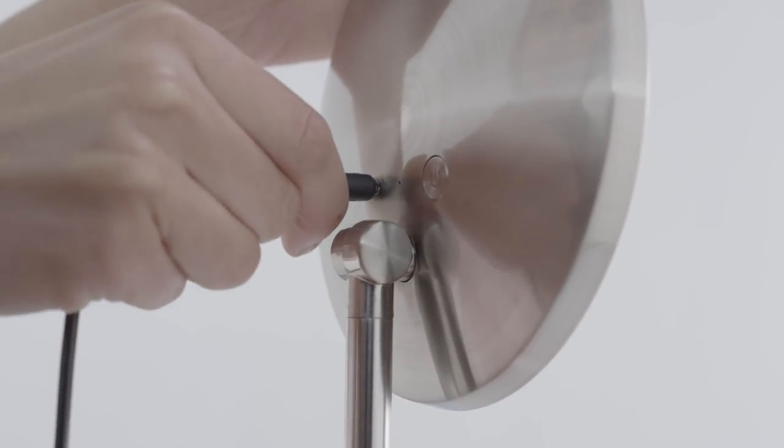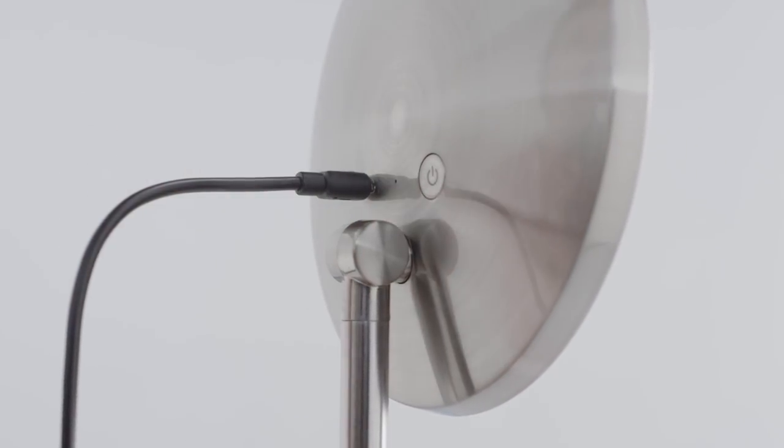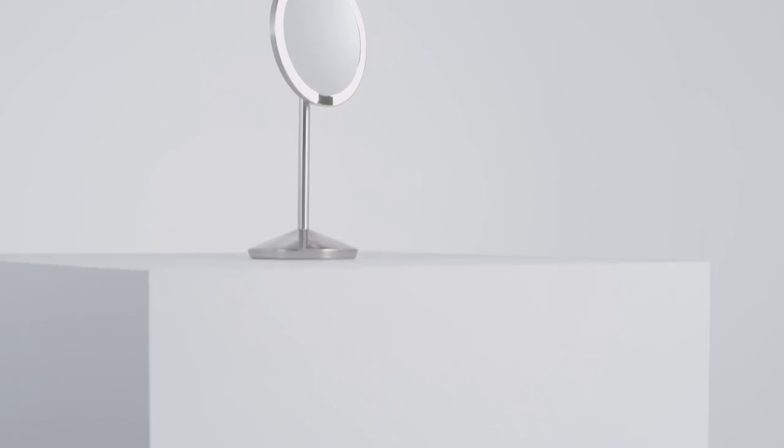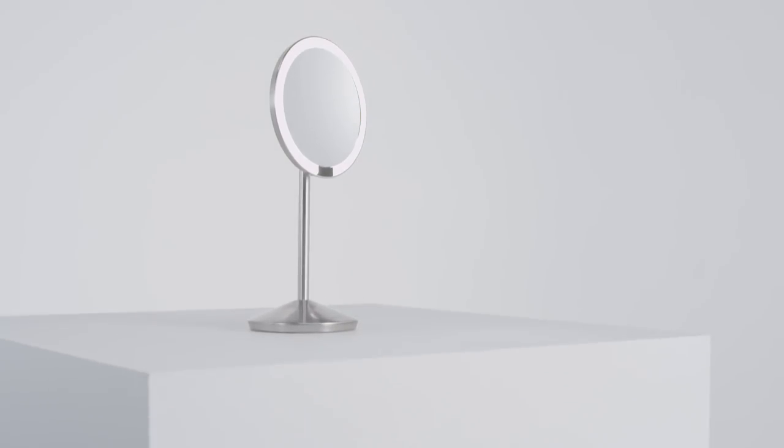The mirror is cordless and recharges with USB. In fact, one charge will last up to eight weeks.